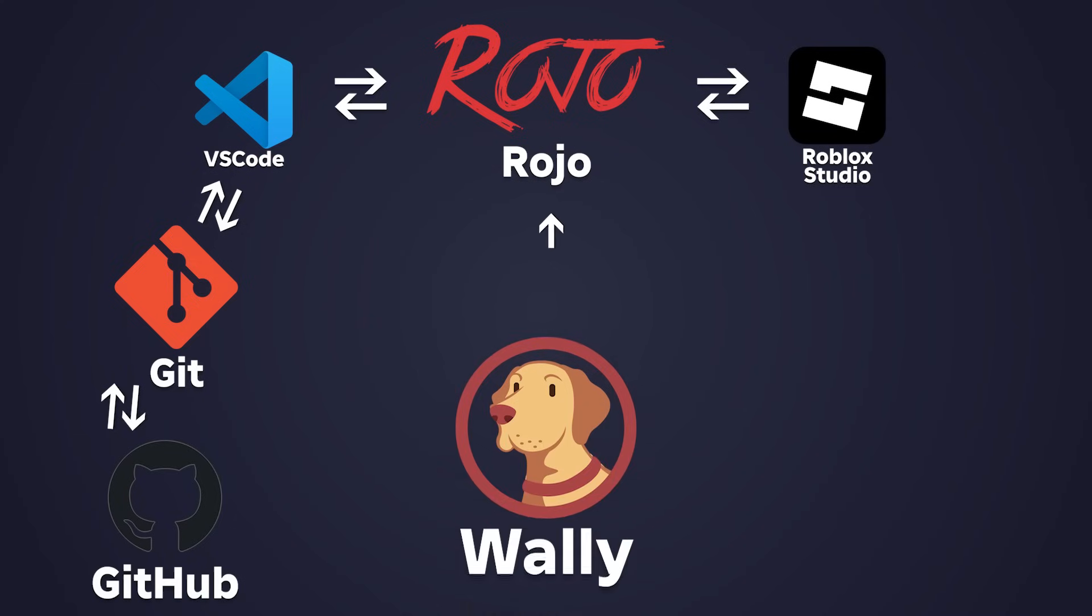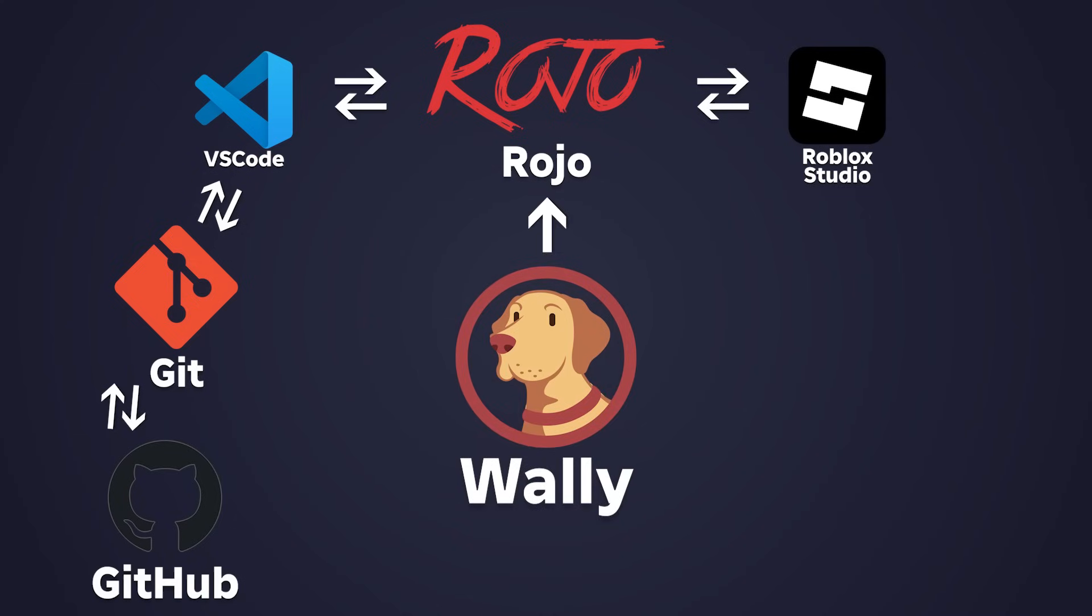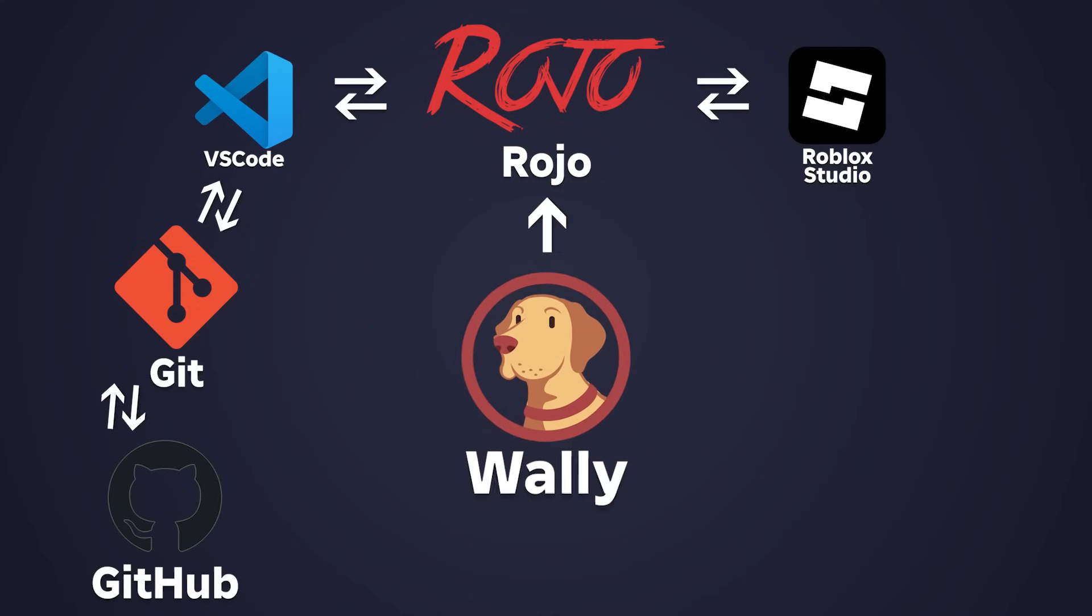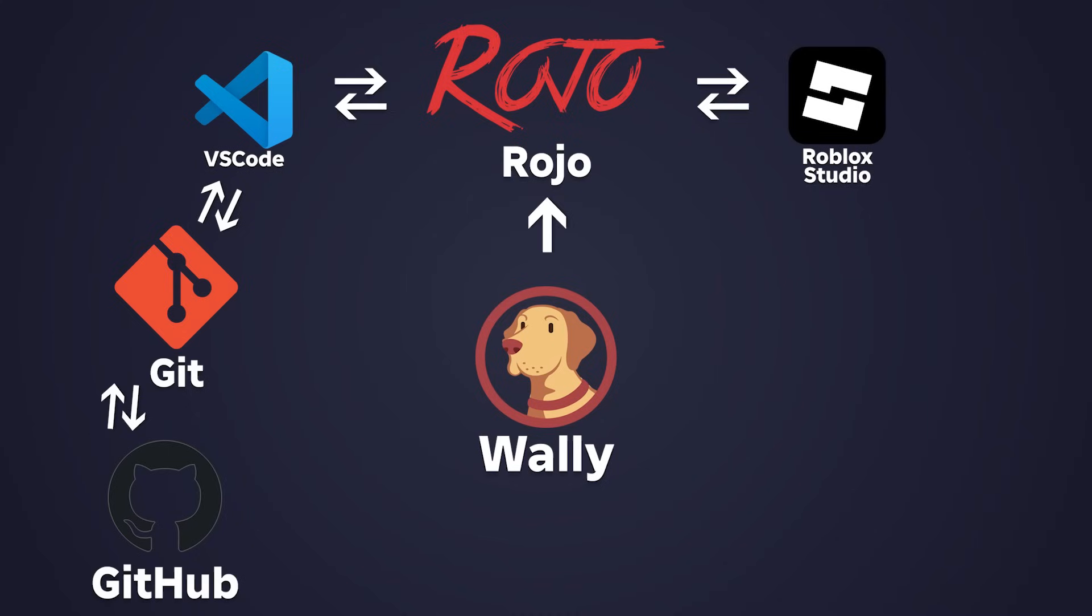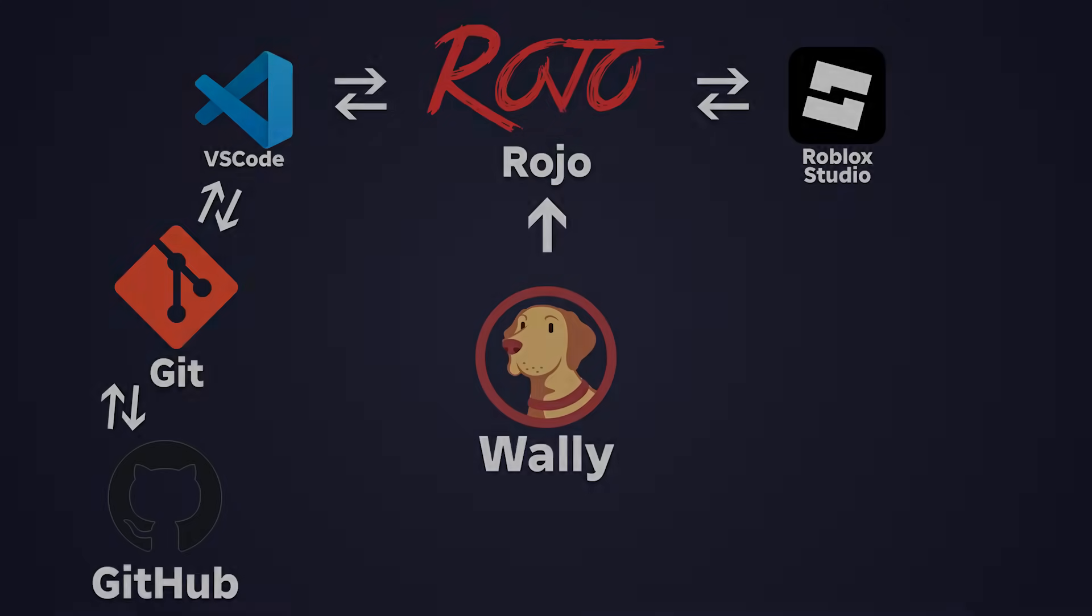Wally is your package manager. It lets you install and reuse shared libraries. Think of how many projects you use Profile Service on, or if you use React or Fusion. All of these will come from Wally.